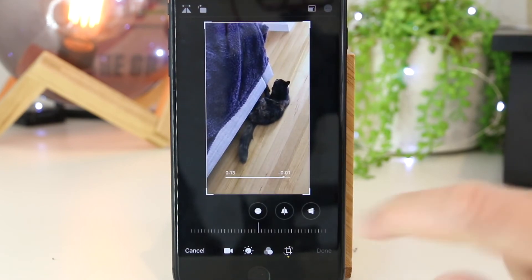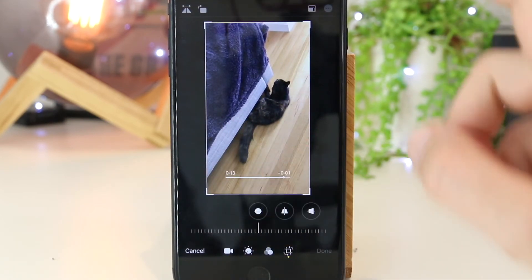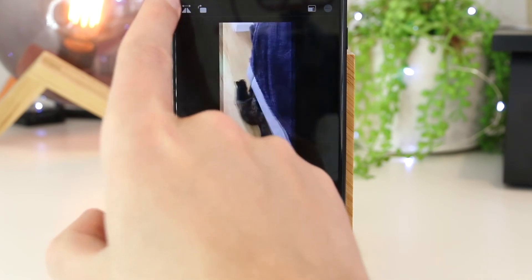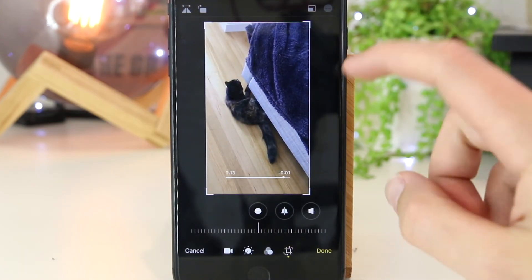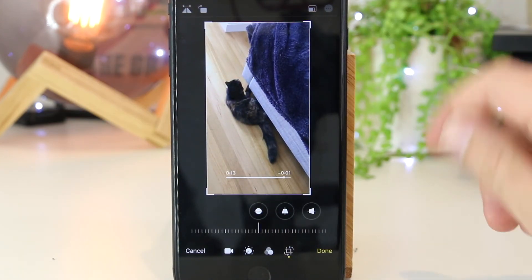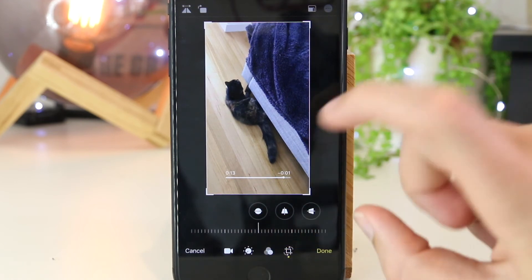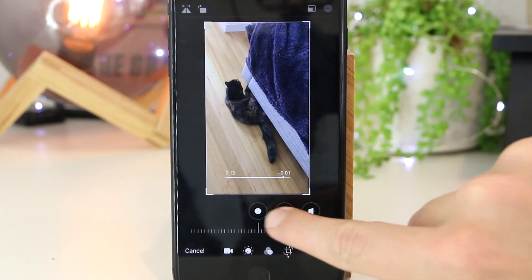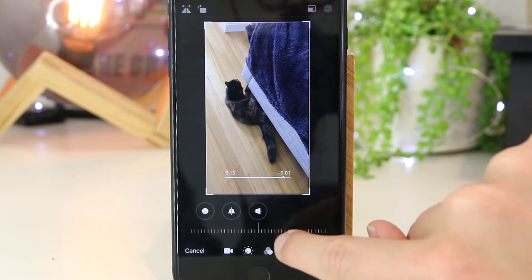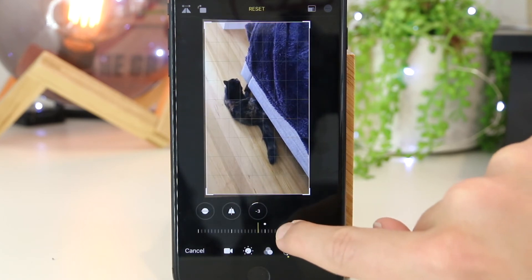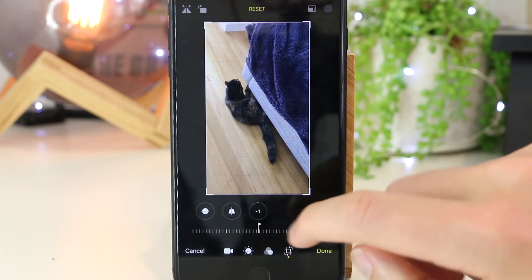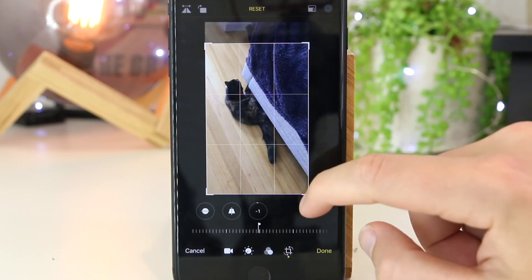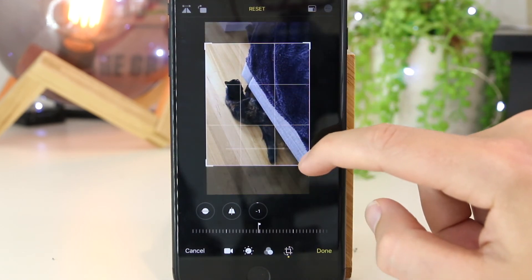If you want to mirror the video, press the mirror button and that will mirror the video as well. If you want to change the perspective of the video, you can tap on the options in the bottom right hand corner to adjust that. And if you've rotated the video, you can also crop the size of the video.